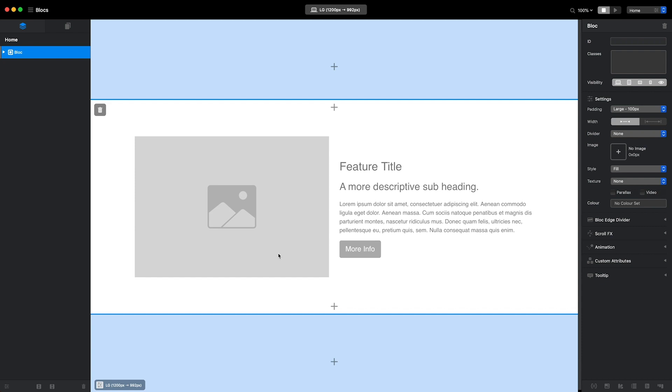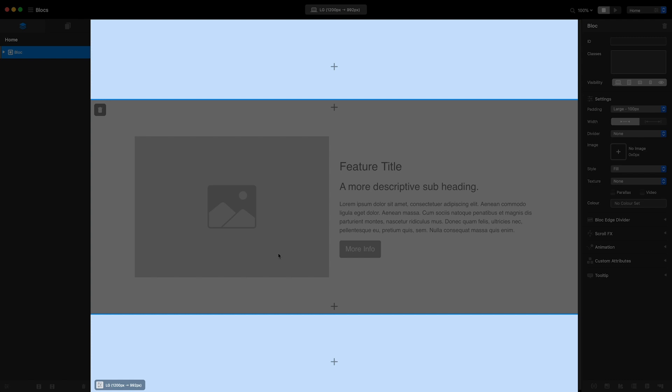To add another block to the layout, you'll notice that I now have two options. The blue sections above and below the block I just added are the global areas. Clicking the Insert button from either of these areas would insert a block into one of the global areas of the project.